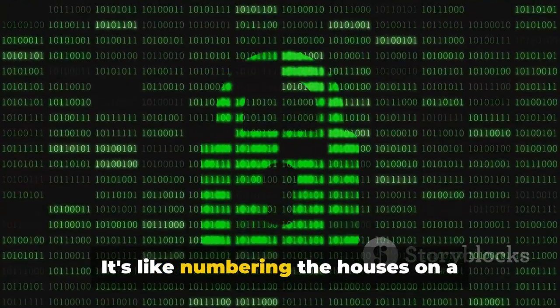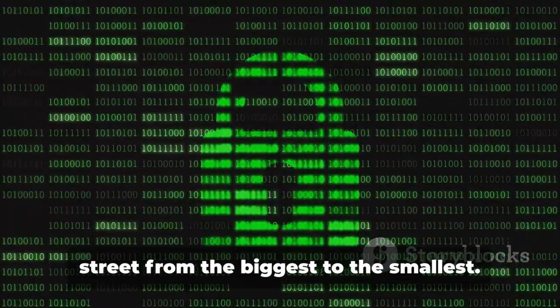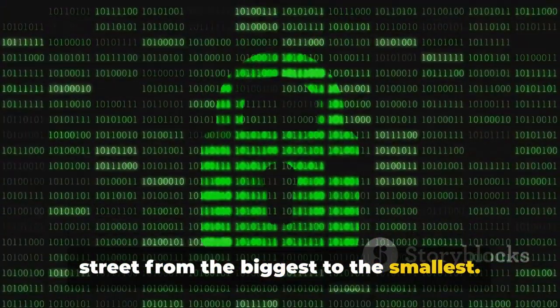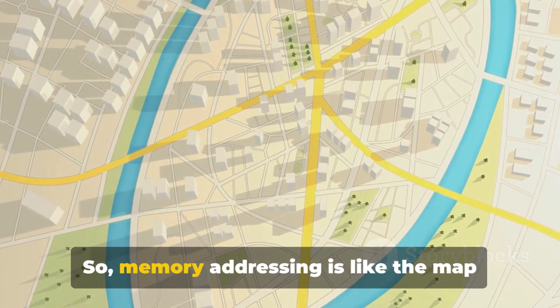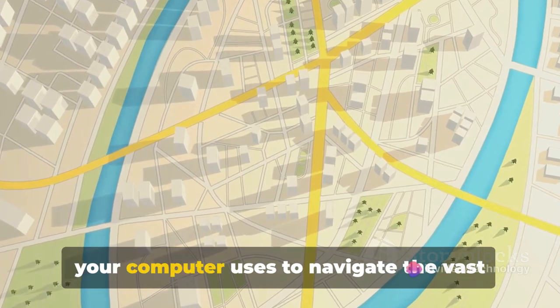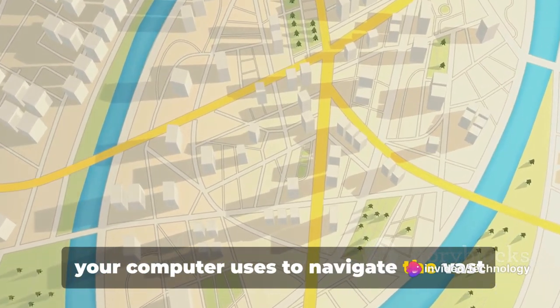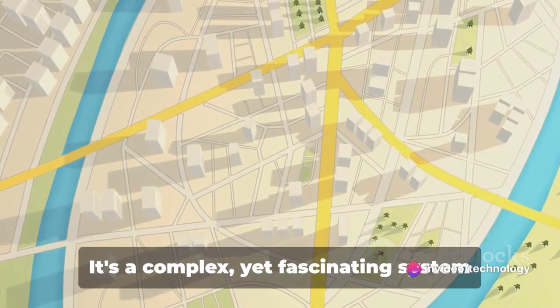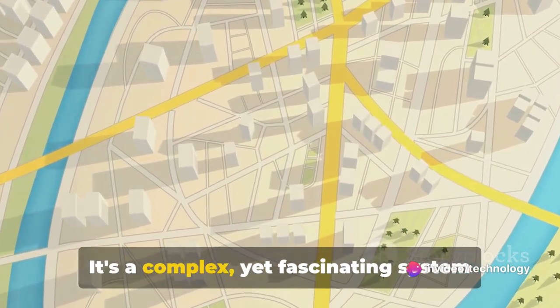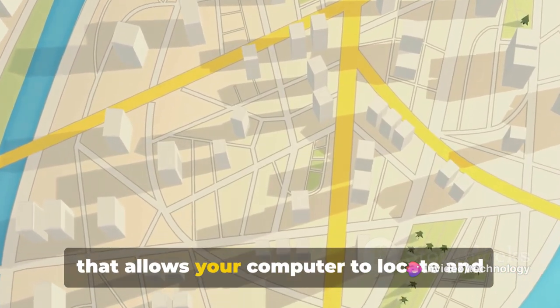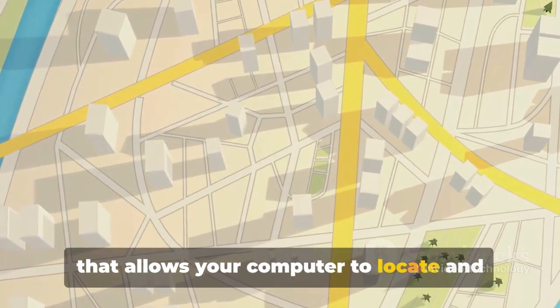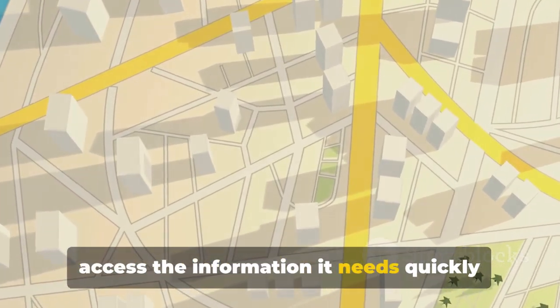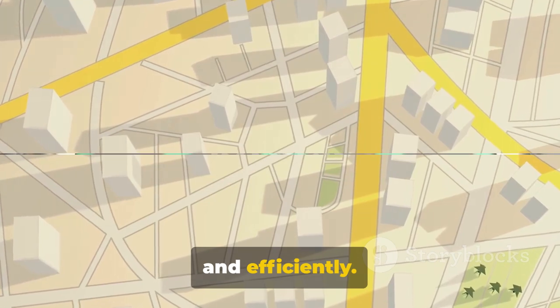So memory addressing is like the map your computer uses to navigate the vast landscape of its memory. It's a complex yet fascinating system that allows your computer to locate and access the information it needs quickly and efficiently.